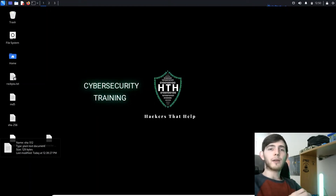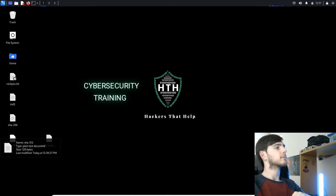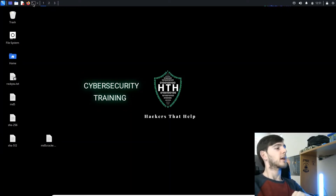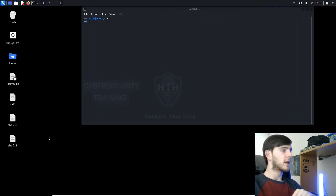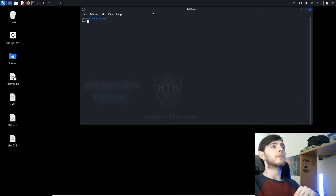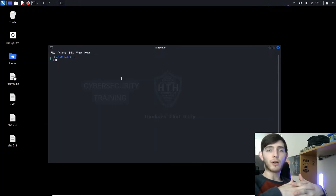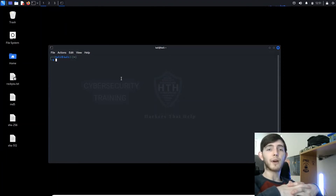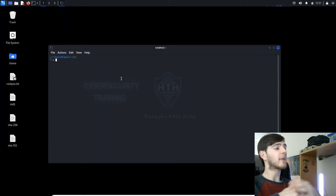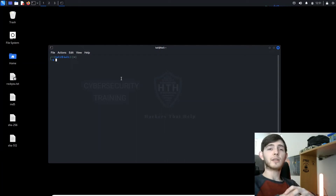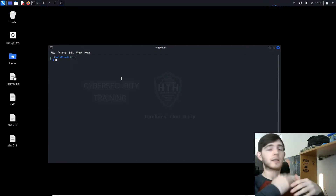Welcome to Hackers That Help, this is the Hashcat video and let's dive in. We'll come over here and open our terminal. Apologies if you just finished the last video — I meant to do the SHA-256 decryption and the SHA-512 hash decryption, so we will go ahead and do that now. It's the same process as the MD5, except we're just doing hashes that are a little bit more advanced, just a couple steps up.